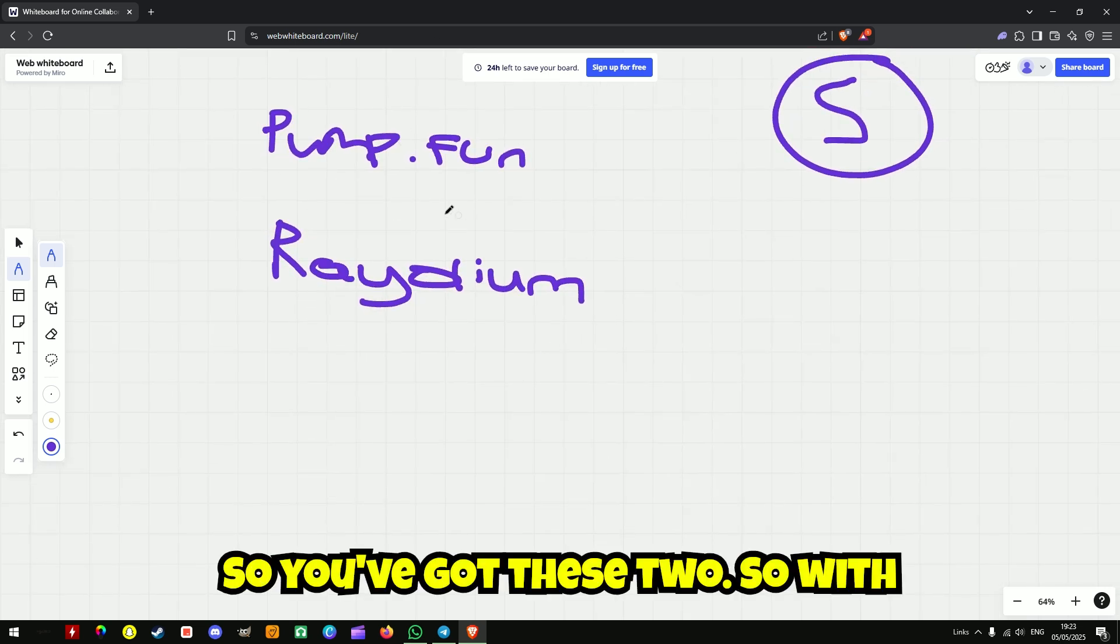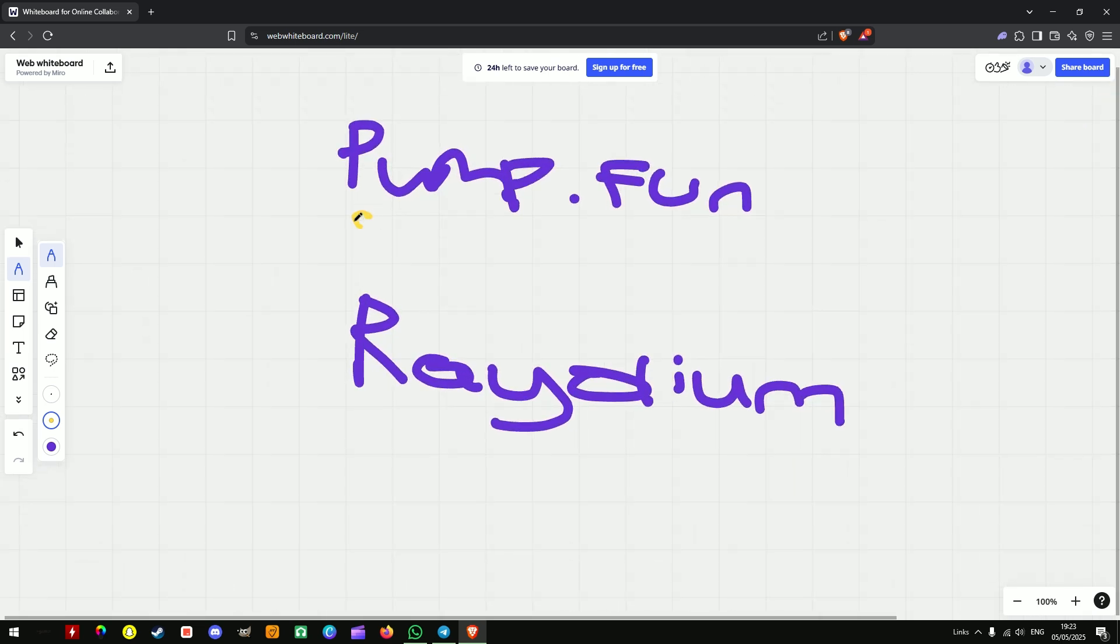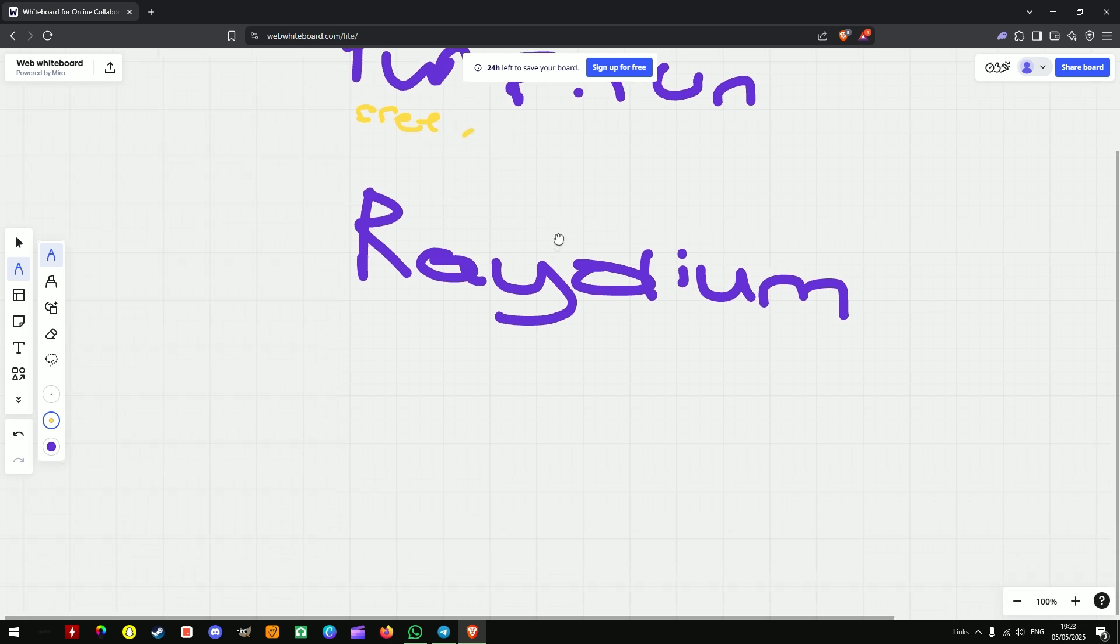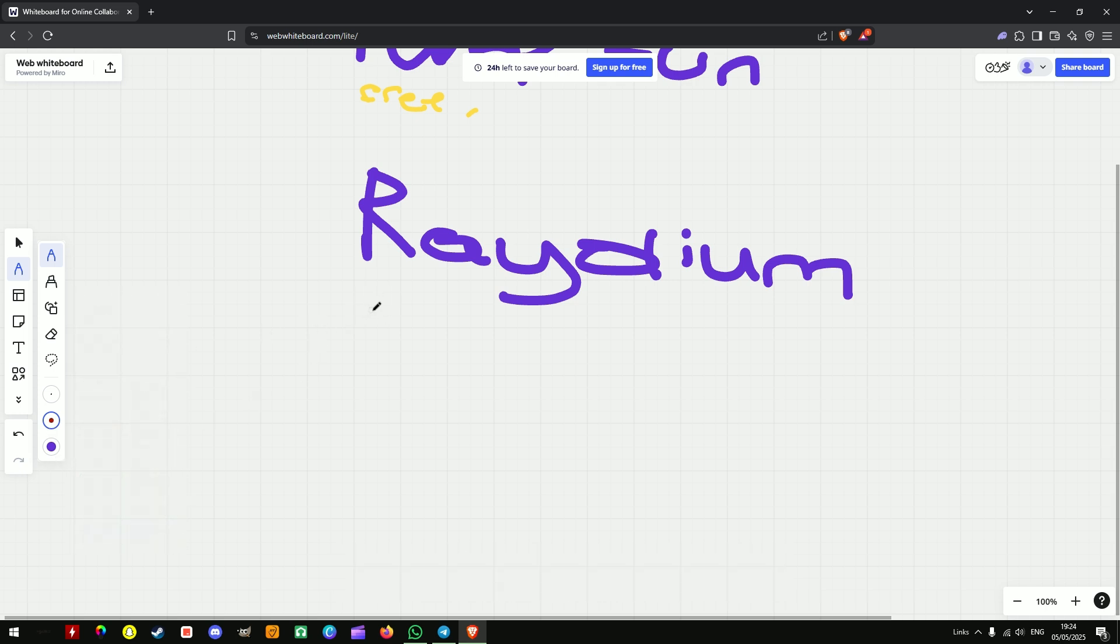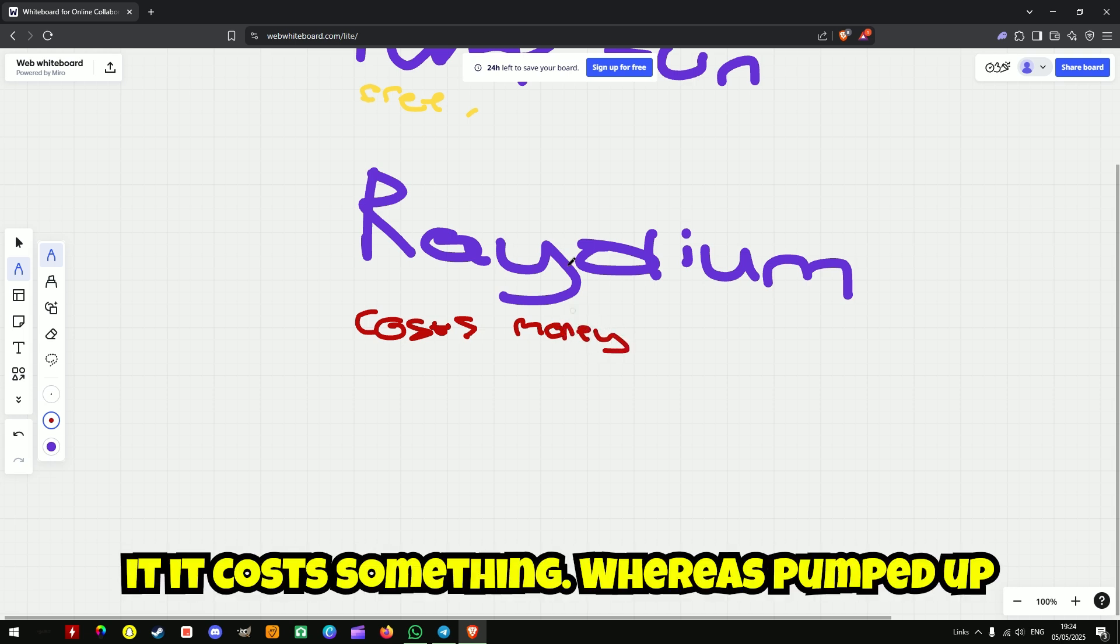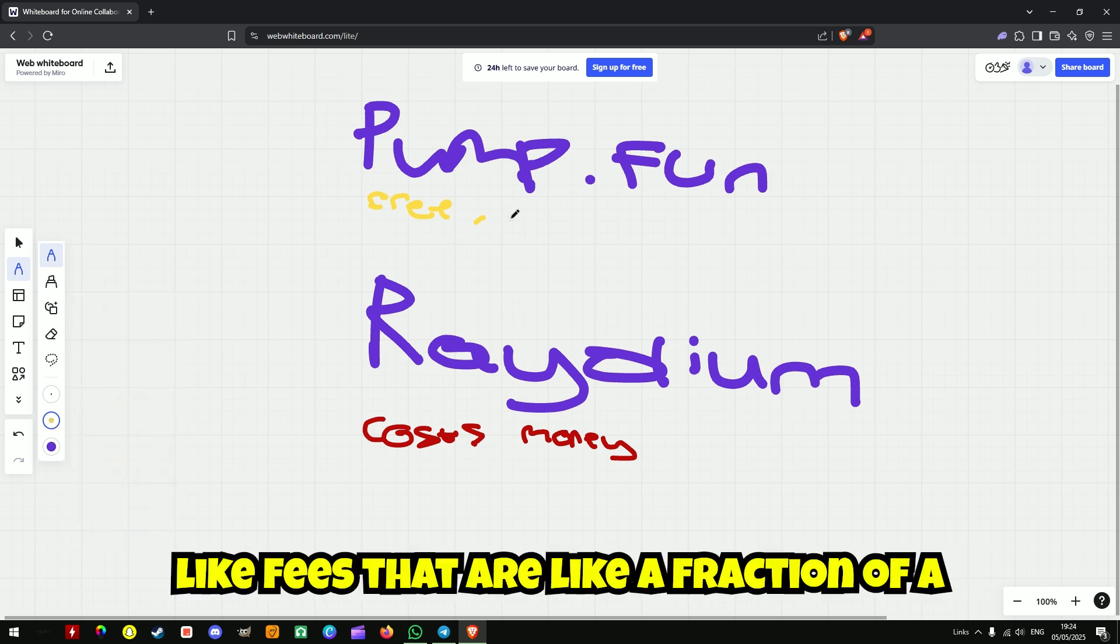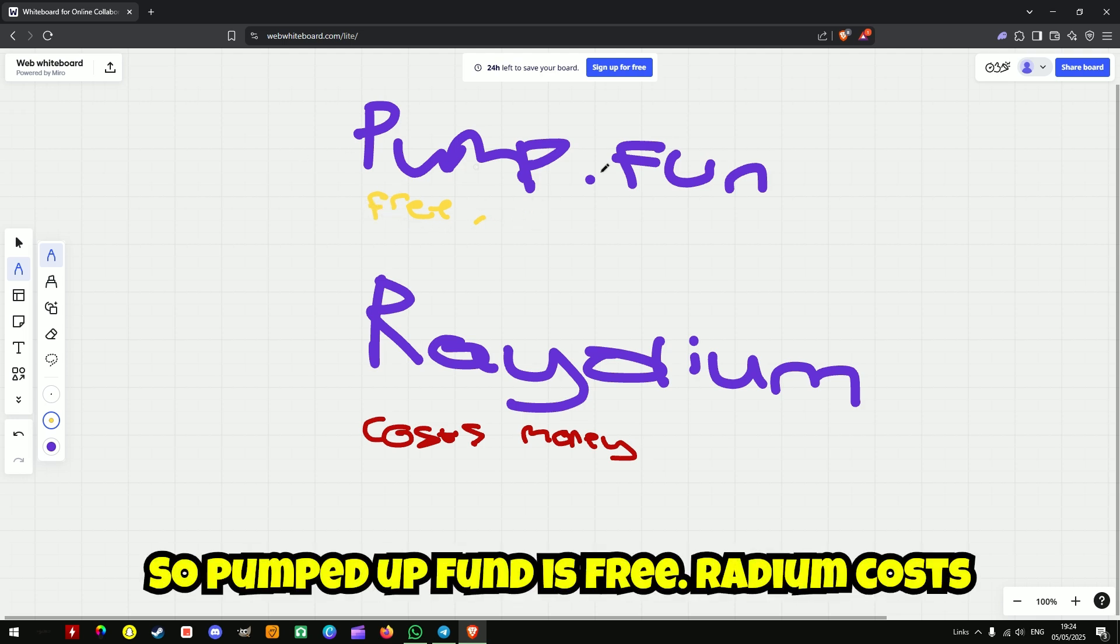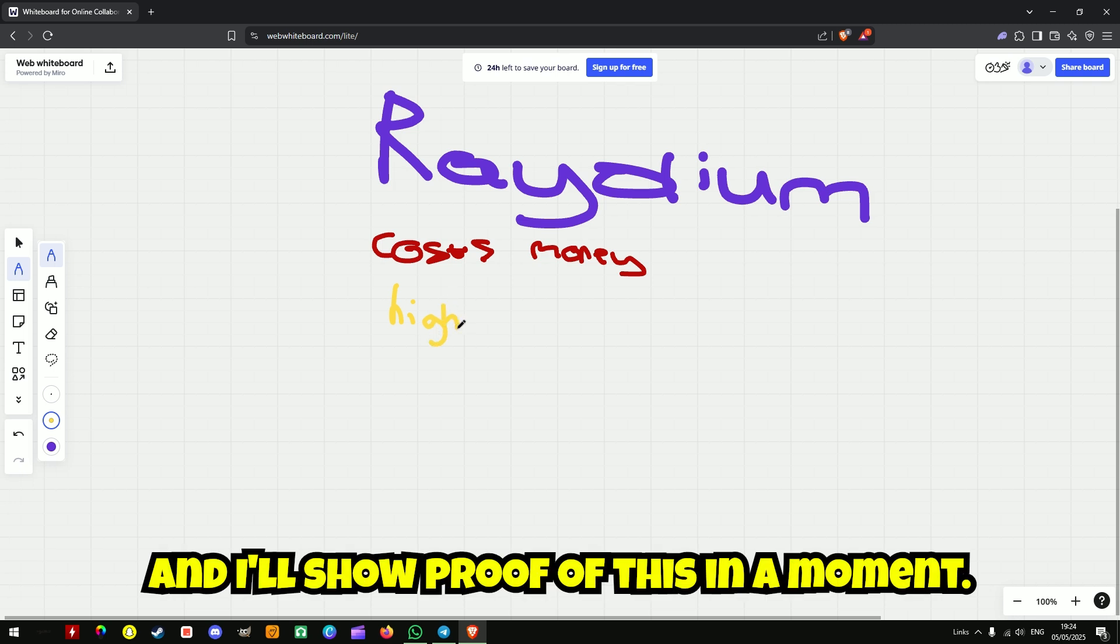So you've got these two, so with pump.fun it is free to launch a coin. Radium costs money, it's not too expensive, but it costs something, whereas pump.fun quite literally costs nothing but fees that are like a fraction of a penny. But Radium gets higher market caps and I'll show proof of this in a moment.